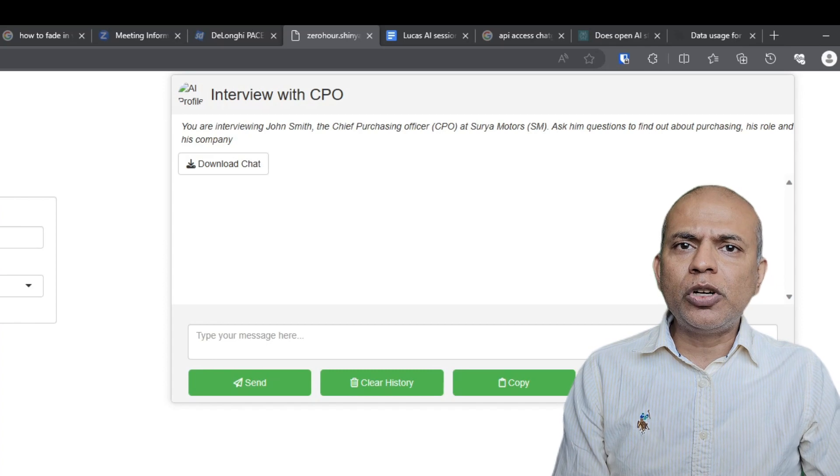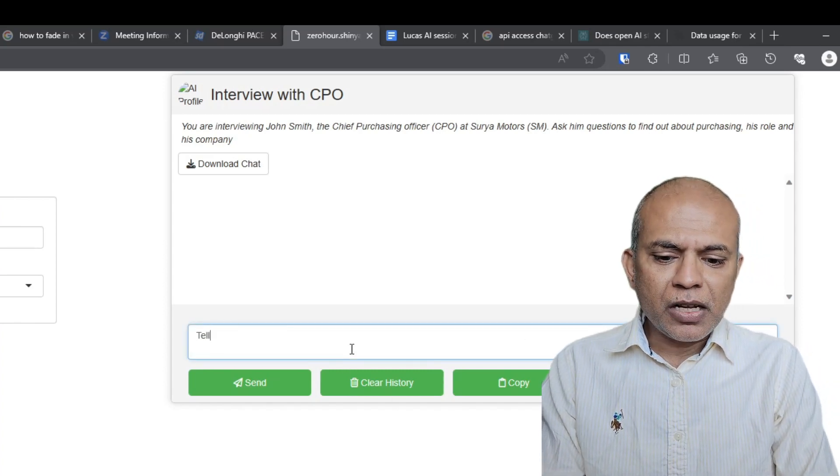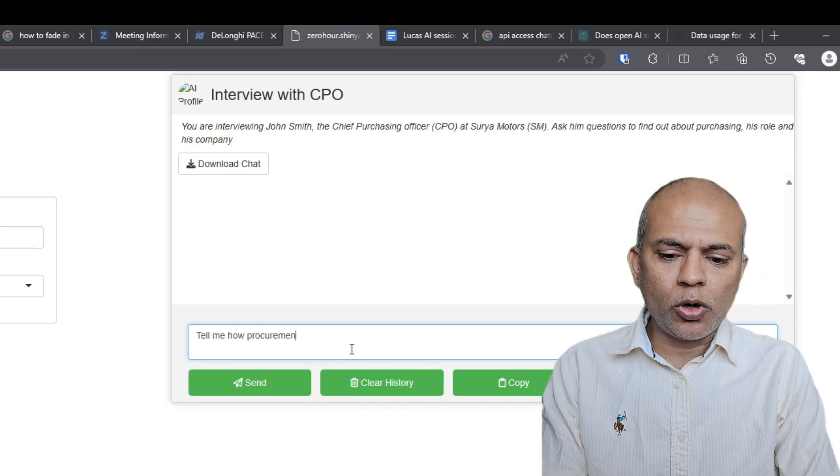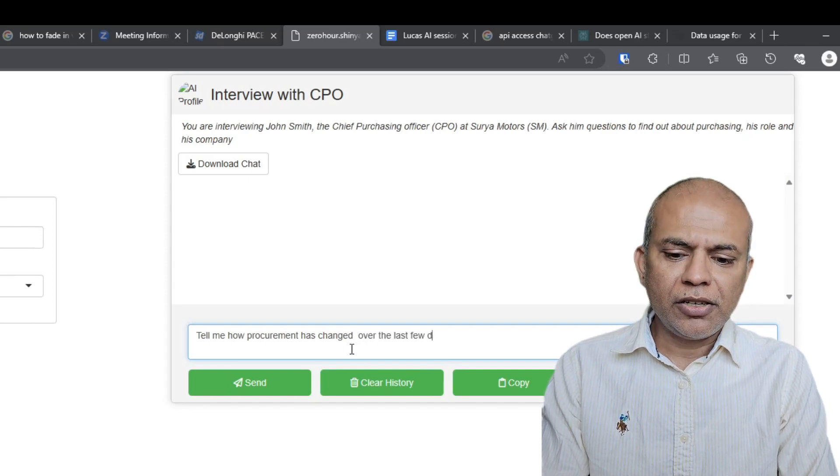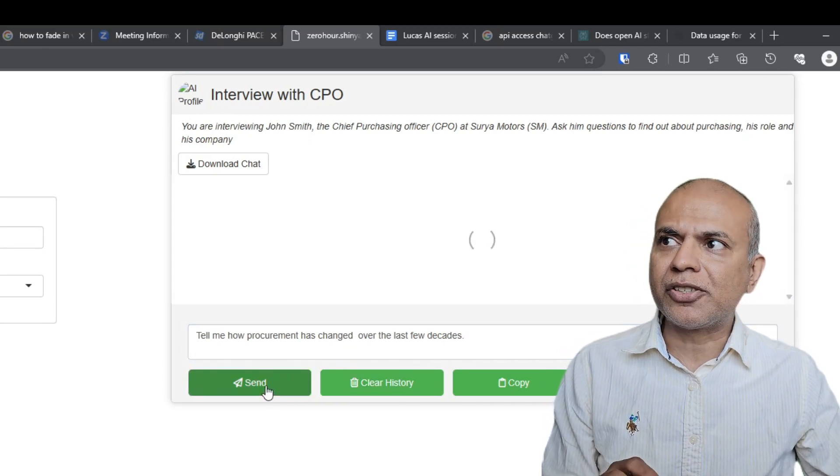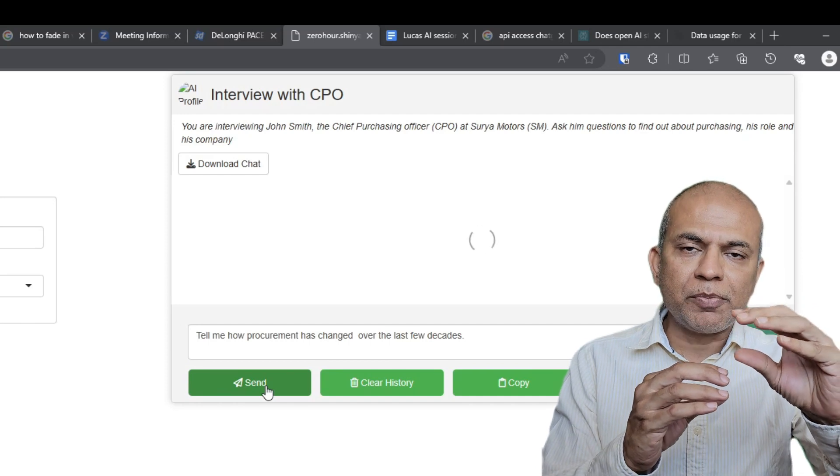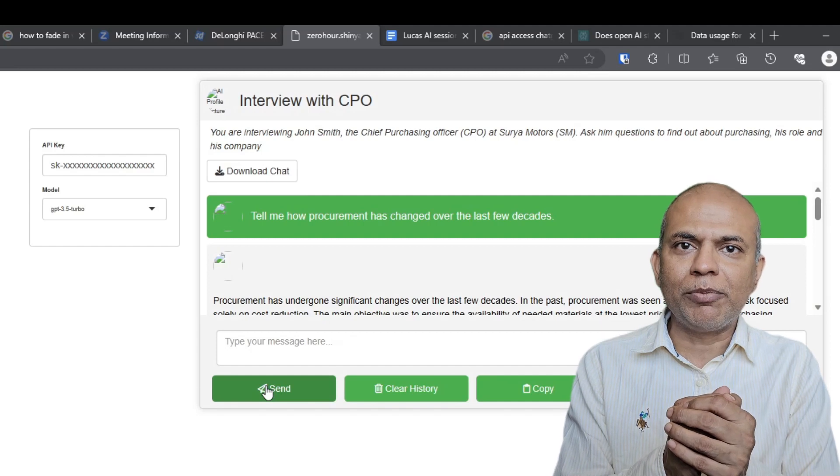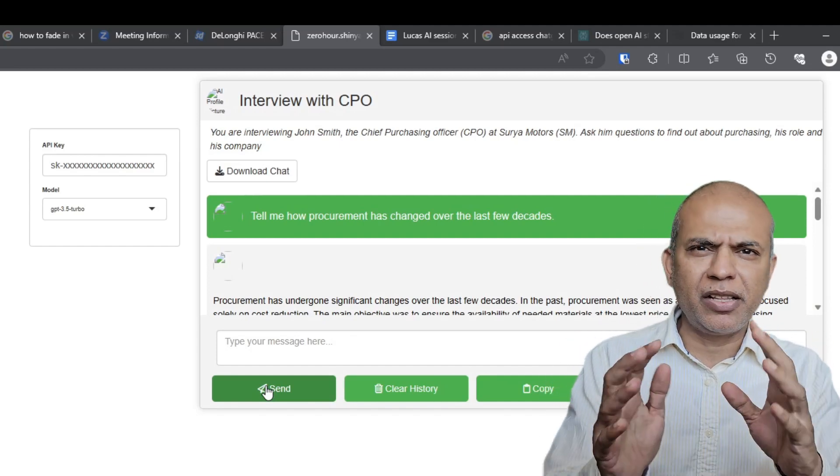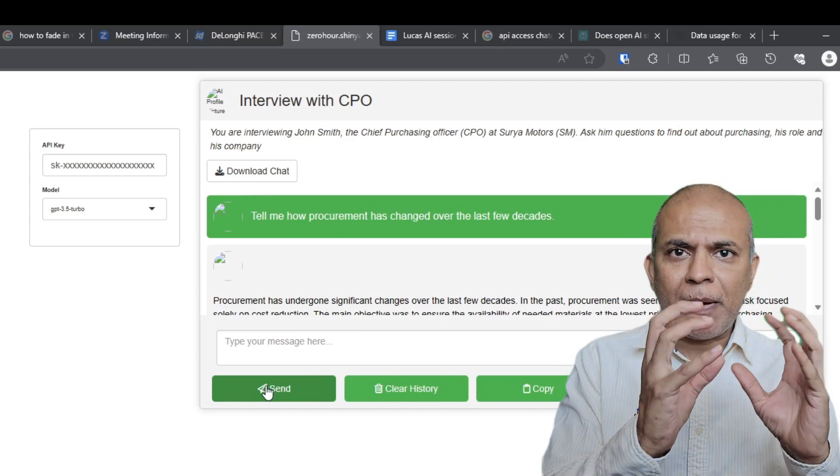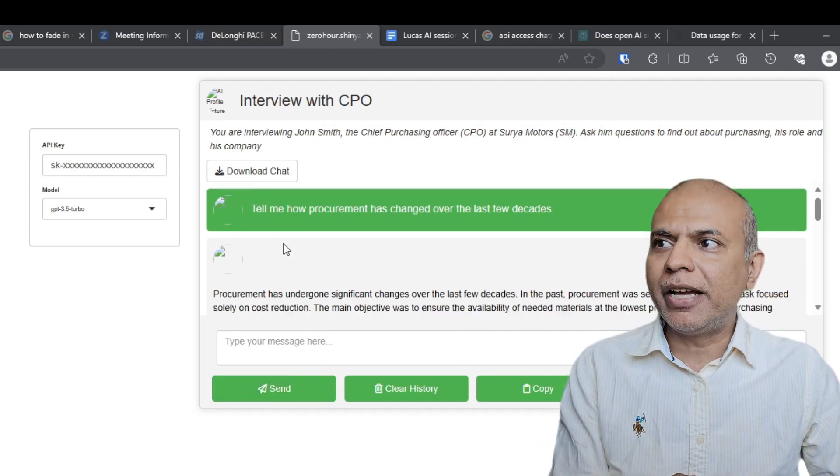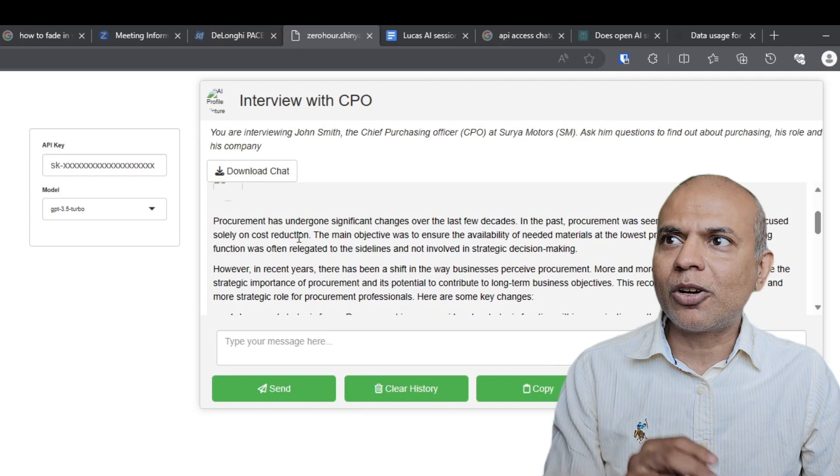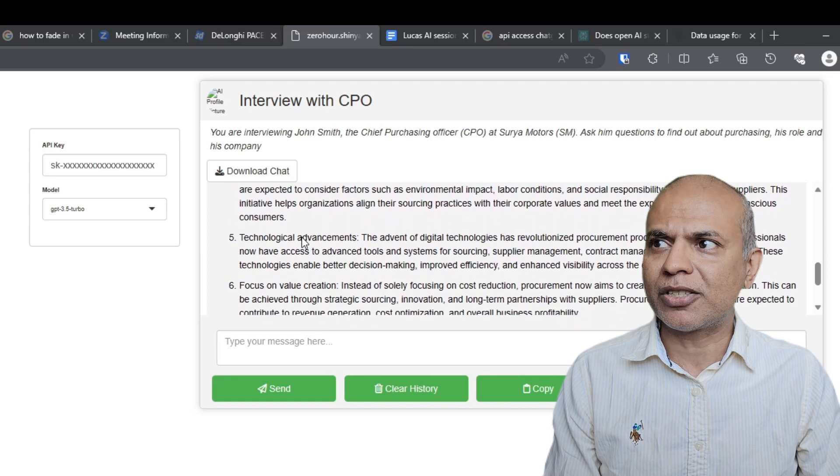So the student can go on this particular website and start interacting and say, tell me how procurement has changed over the last few decades. So remember what is happening? We have created a background that the person who's responding has to respond as if he is the CPO of an automobile company, Chief Purchasing Officer. He has some input, some experience and some more stuff which I should share at a later time. But then this packet of information, the user question plus the context goes to OpenAI and OpenAI responds by saying that procurement has undergone a significant shift and it explains all the shift that procurement has gone through.